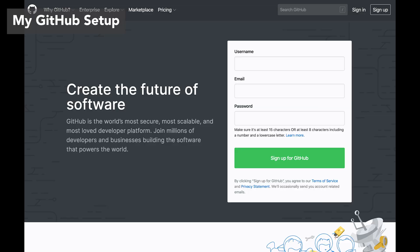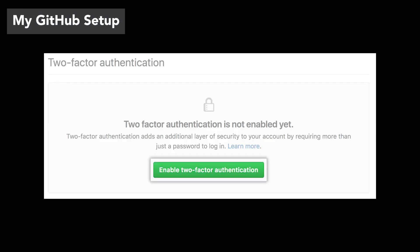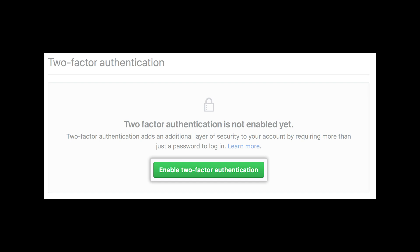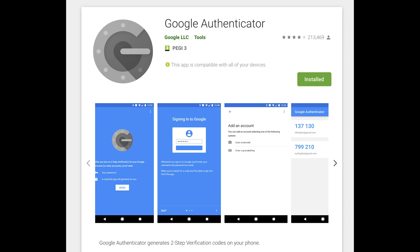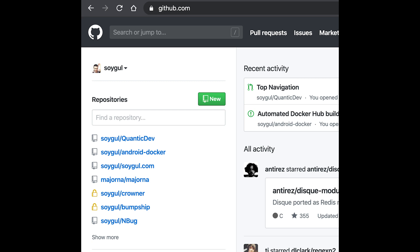My GitHub setup. Start by creating an account on GitHub if you do not have one. I strongly recommend setting up two-factor authentication to protect your account. For this purpose, I recommend using the Google Authenticator app on your phone. You should also backup your two-factor authentication seed, which will be provided to you as a QR code or a simple string. Keep it in a safe and encrypted backup, or even on paper. At the end of the day, your code is your intellectual property, and you need to protect it.